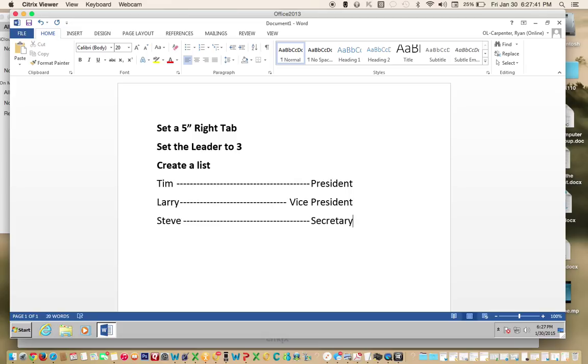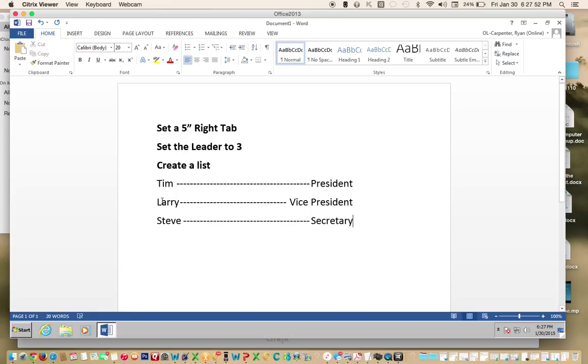Do you see what's happening? Because we set the right tab and the leader, it created a very professional-looking list for us. If you have any questions, please contact your instructor.